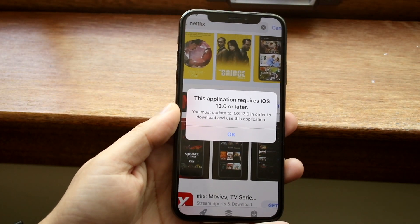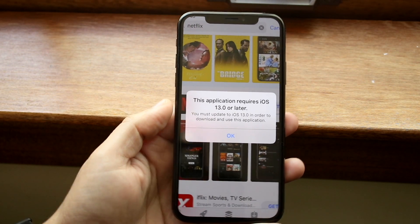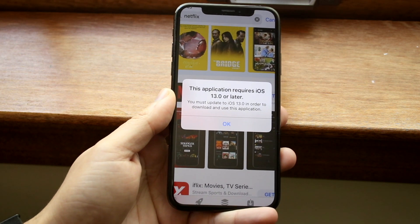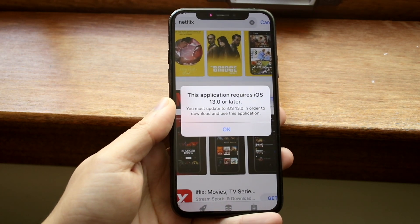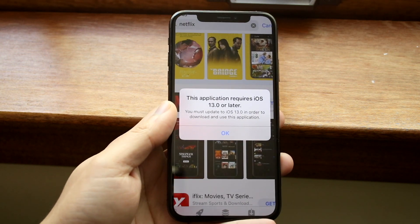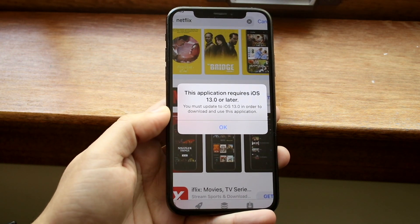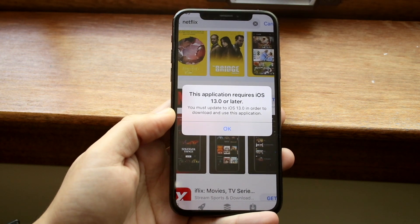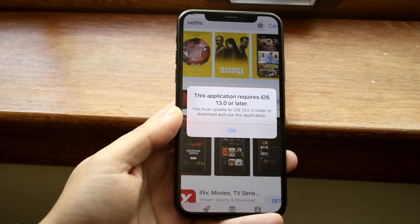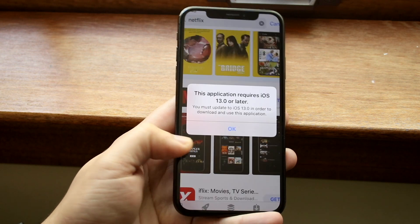Welcome back everyone. You may be in a situation where you're getting a pop-up that says 'This application requires iOS X.0 or later.' This can also happen with iPads and probably iPods as well. The main reason you're getting this prompt is because your iPhone is on a very outdated version of software, and you'll have to update your iPhone software in order to install the app.